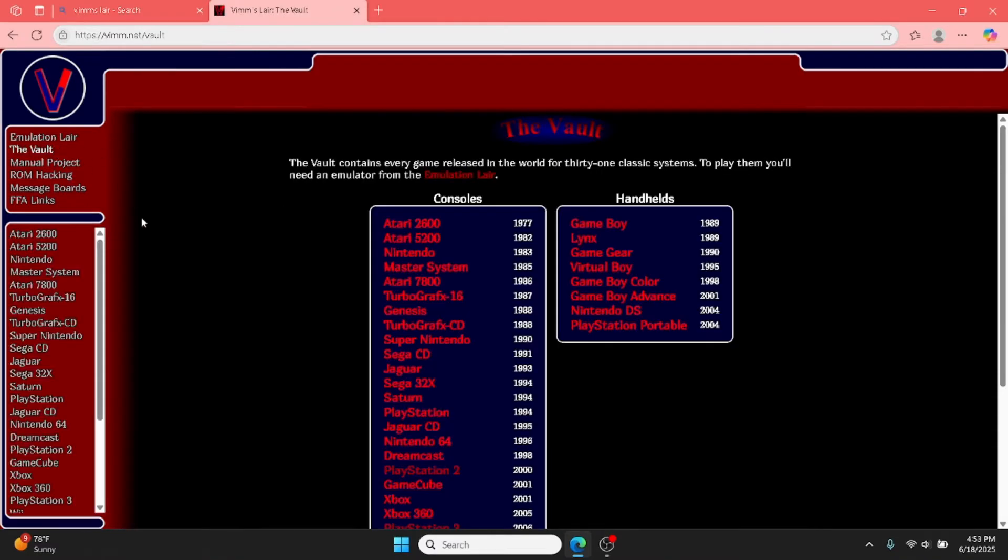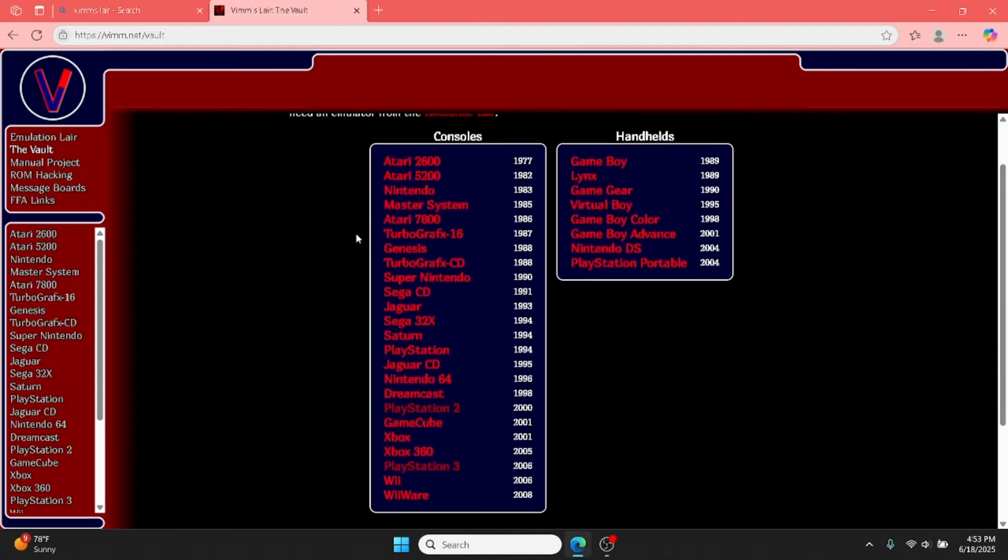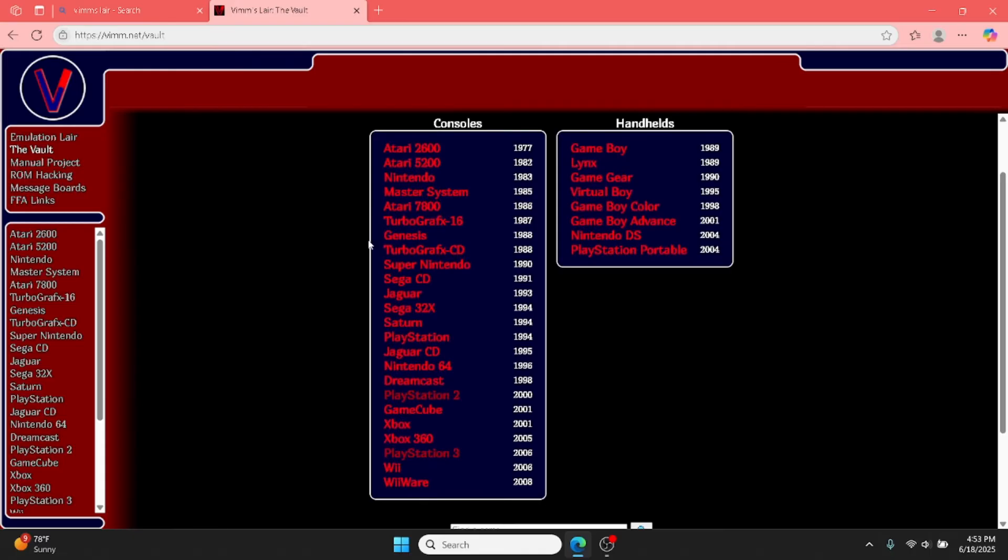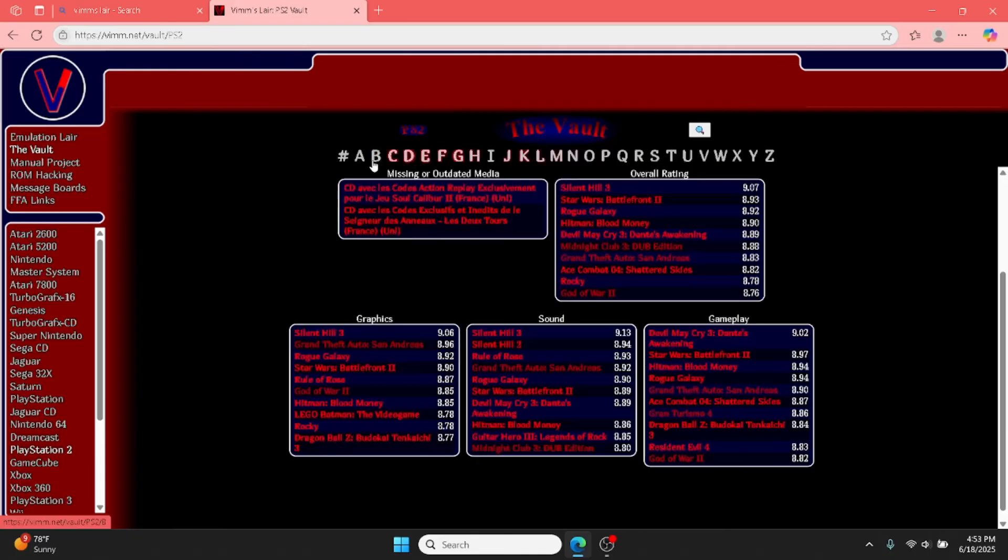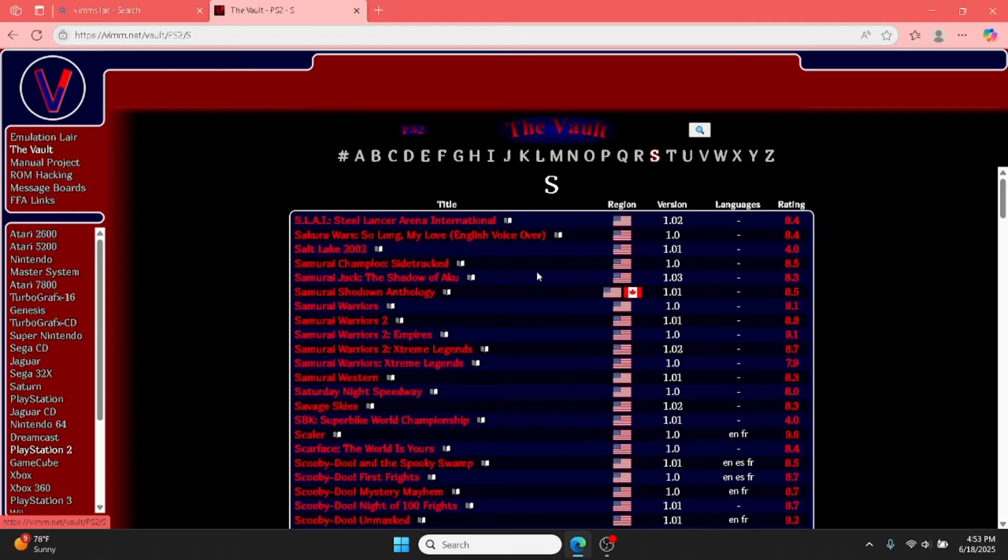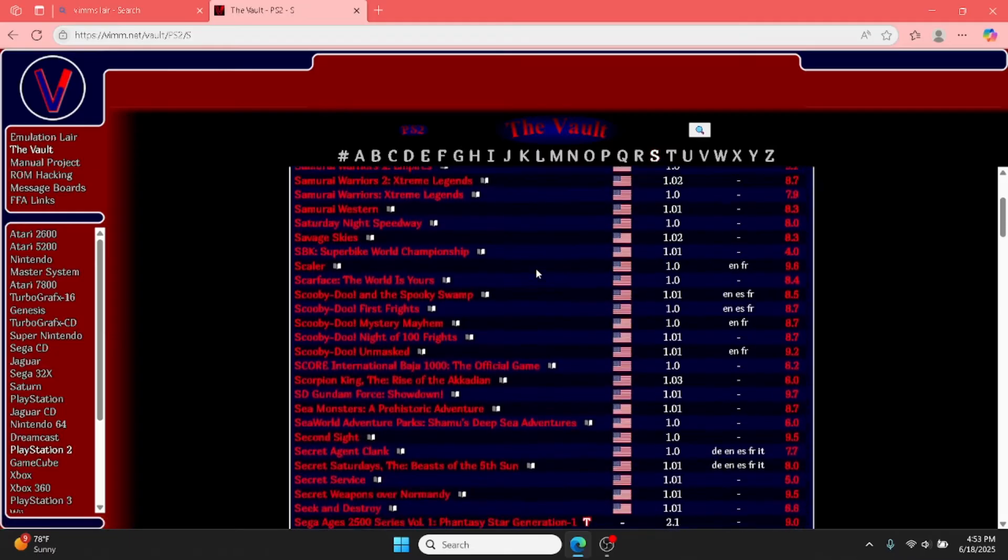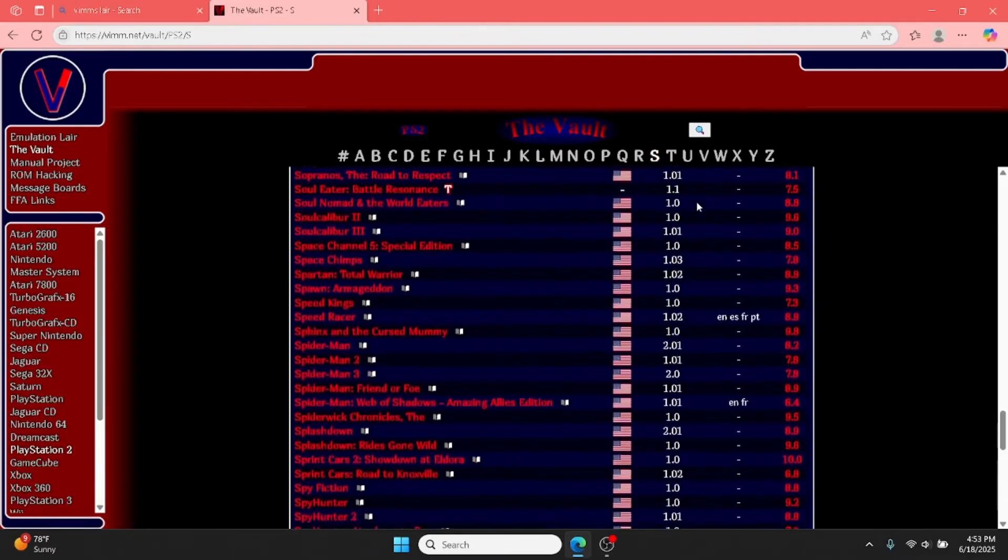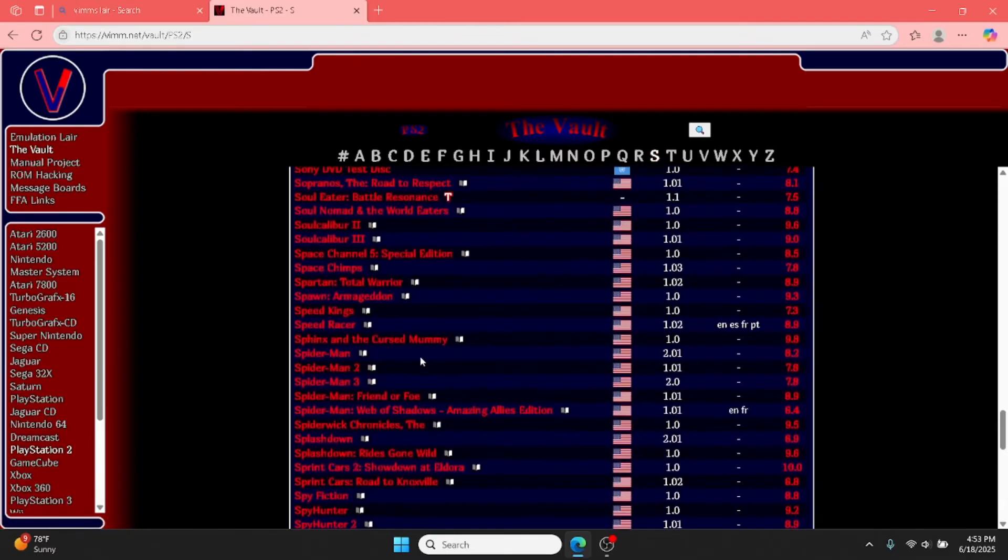Anyway, you want to find your system. I'm using PS2, so I just click PS2 and you could search for your game in two ways. You can click on the letters like S and find your game.